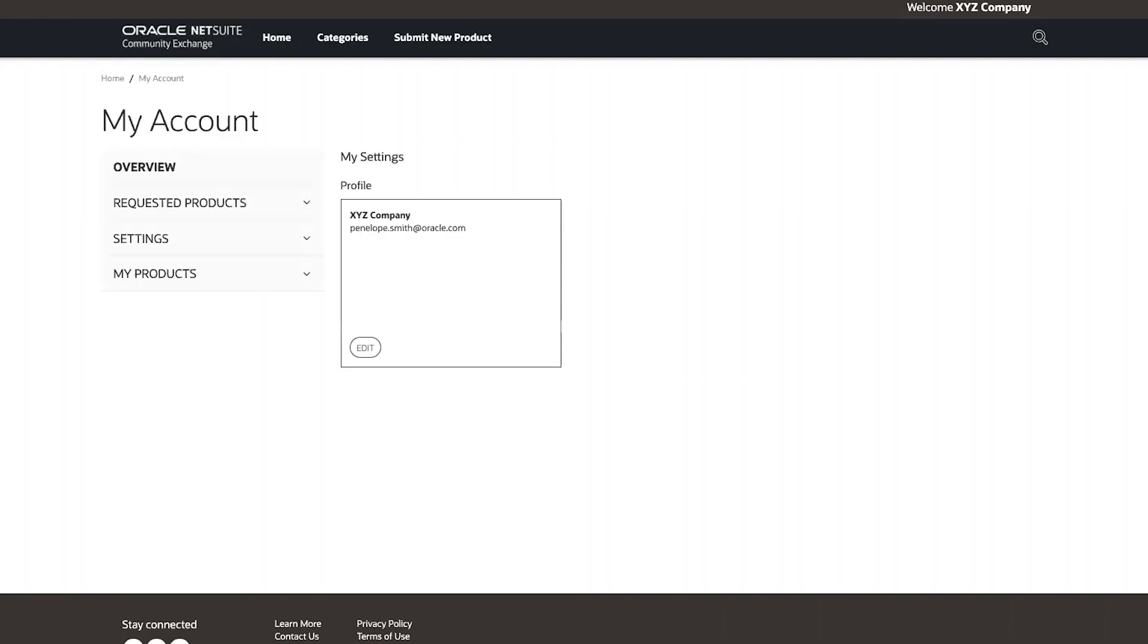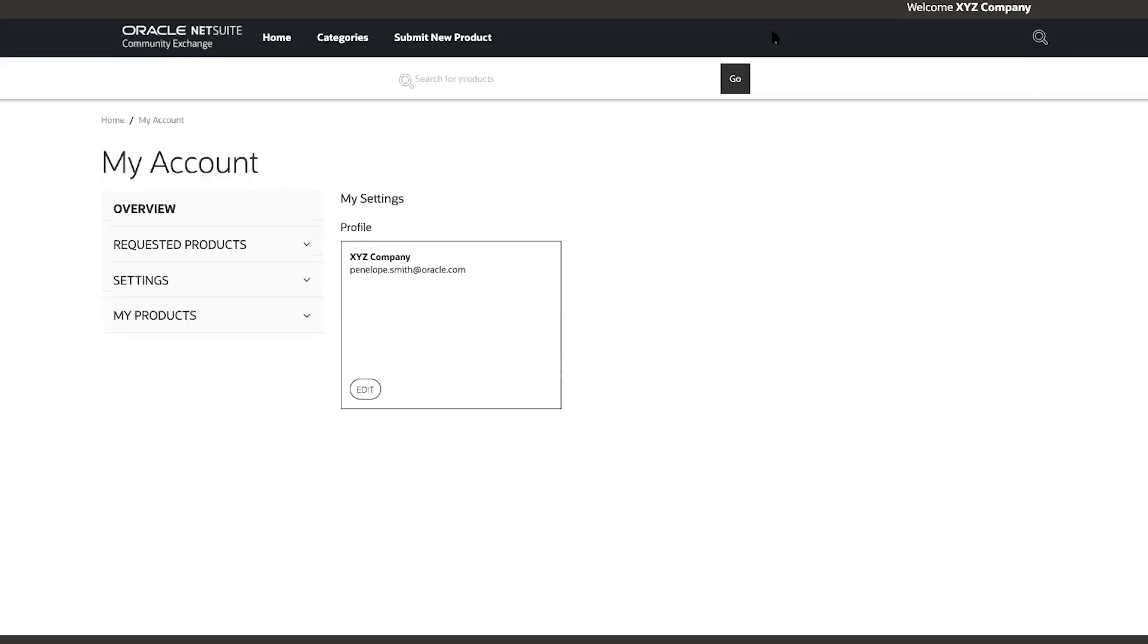I am then brought to the my account page where I can access my settings and my products. Now, I'll perform a search to return to those exact gloves I was interested in purchasing. I click the magnifying glass search icon in the top right corner and start typing blue medical gloves. I select the product.